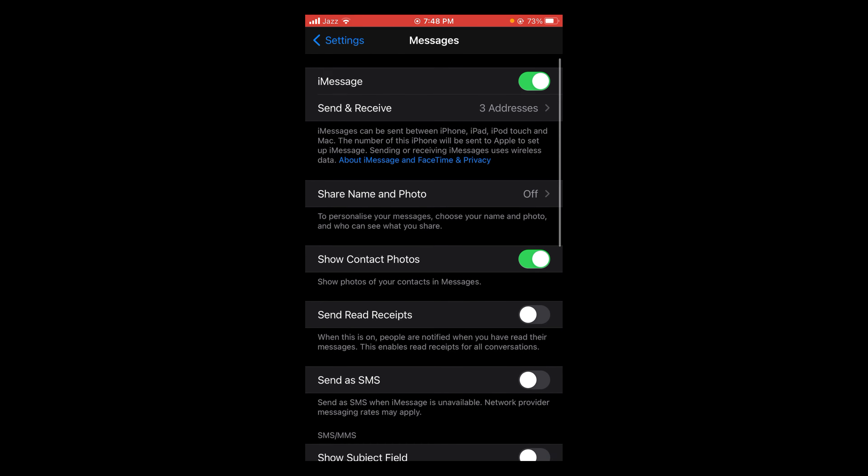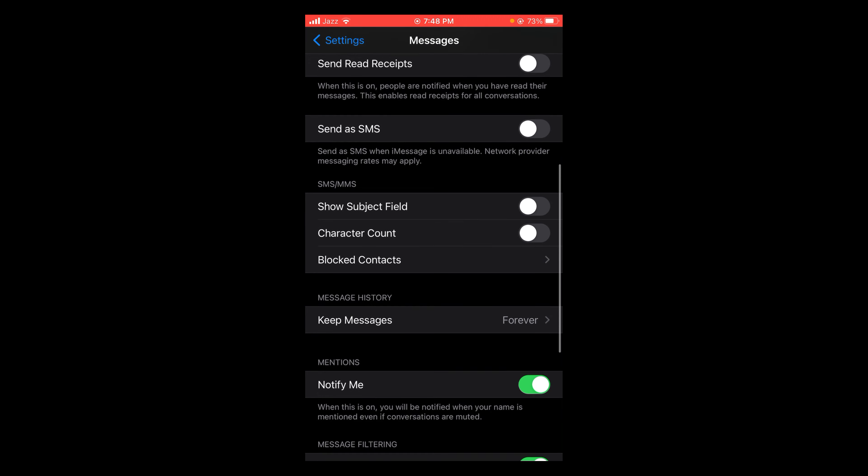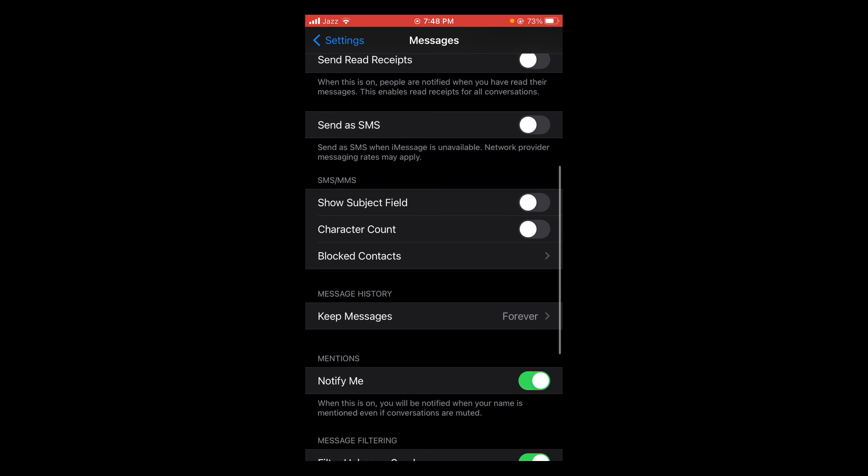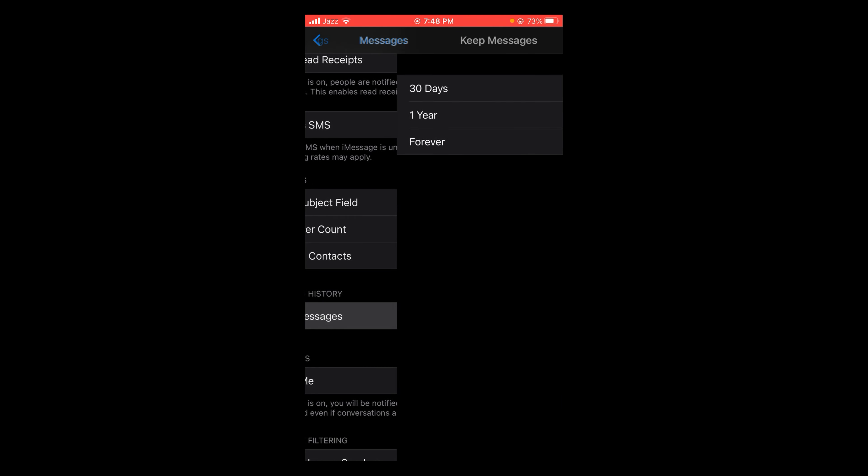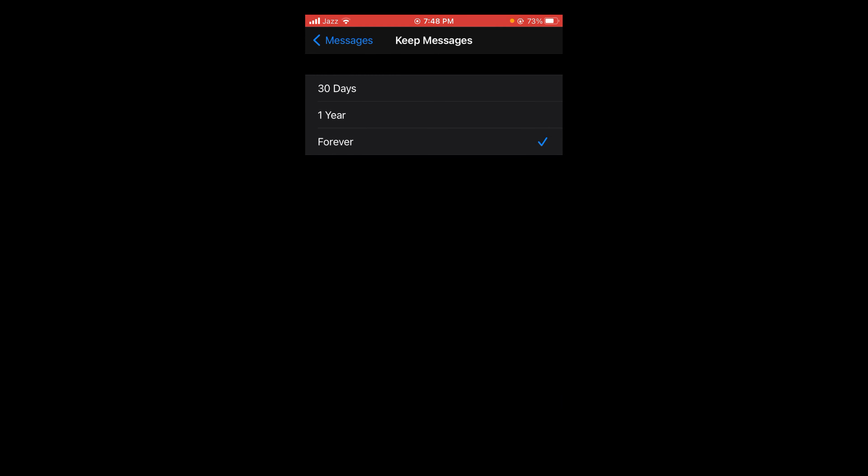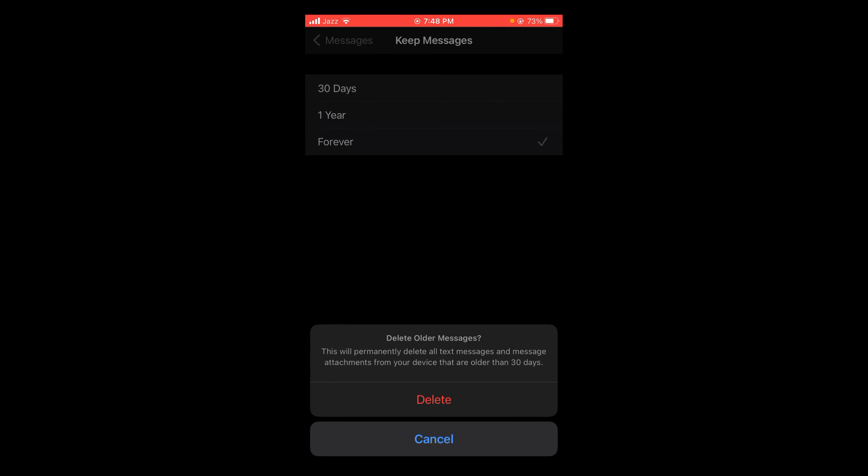Scroll down in Messages and tap on Keep Messages, the option under Message History. Here you may find three different options: 30 days, 1 year, and forever. If you tap on 30 days, this will permanently delete all text messages and message attachments from your device that are older than 30 days and will create substantial storage for other things.